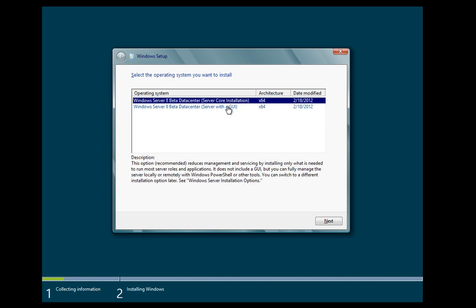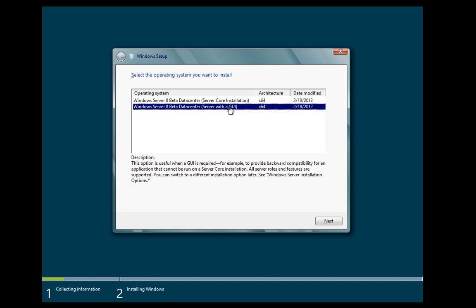Core being the command line only. The difference here with Windows Server 8 versus 2008 is that if you choose the core installation initially you can switch later on.